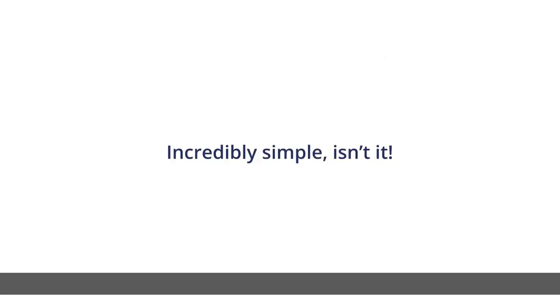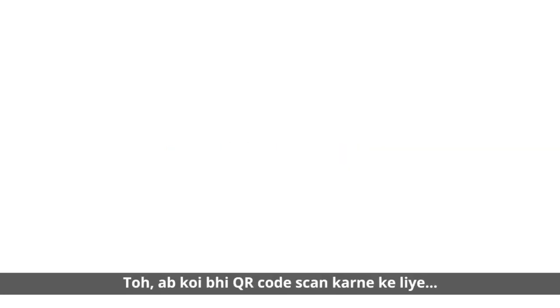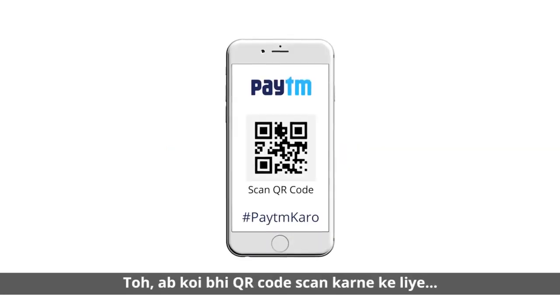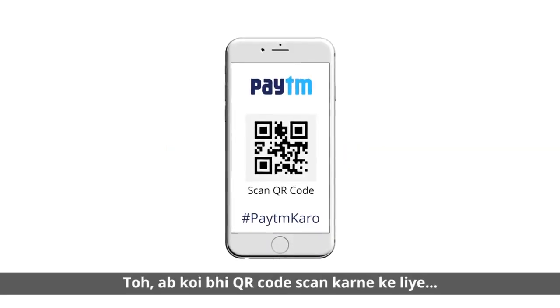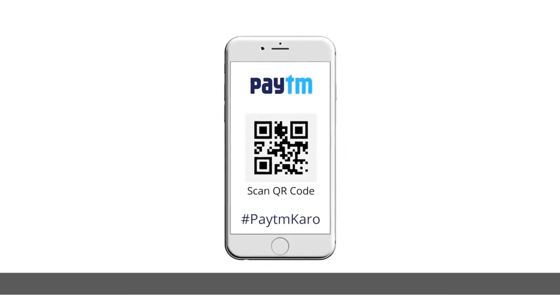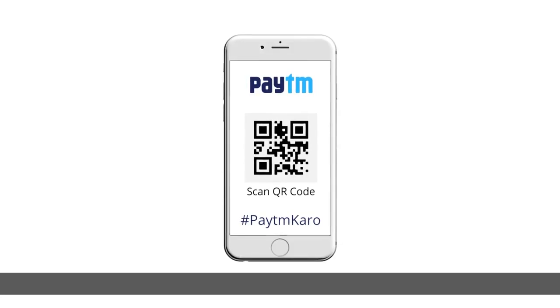Incredibly simple, isn't it? Toh ab koi bhi QR code scan karne ke liye Paytm karo!